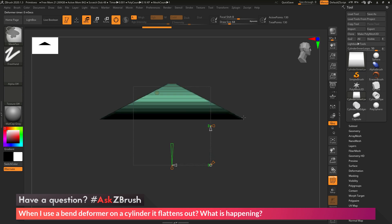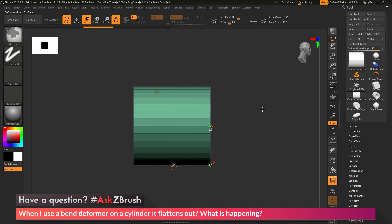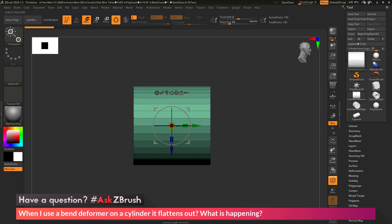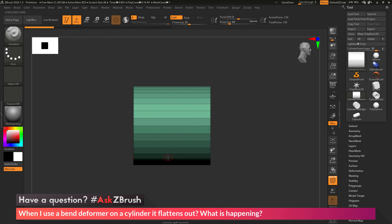Now if I undo the process here and get back to my cylinder, I want to come through and add some divisions to the model here. So add some topology to the middle of the cylinder.